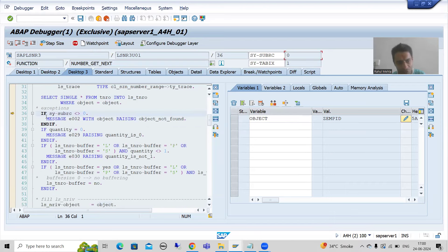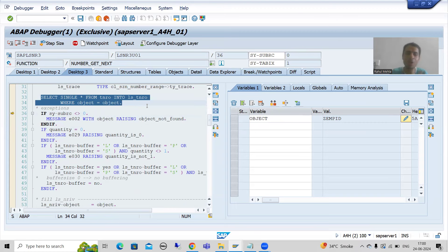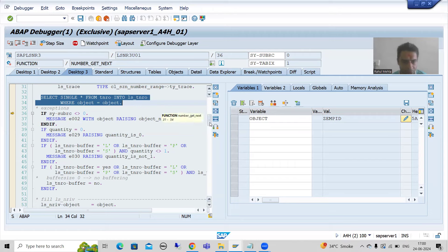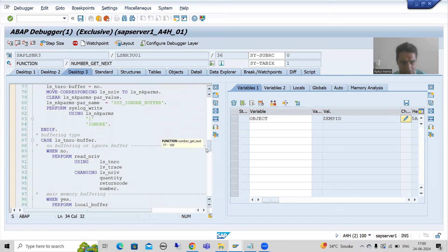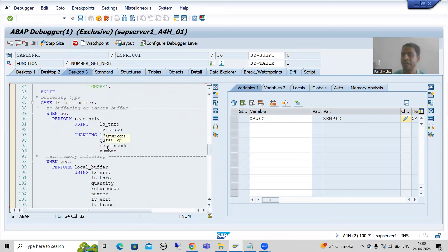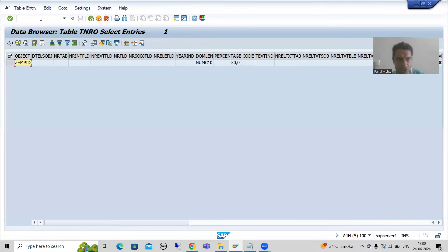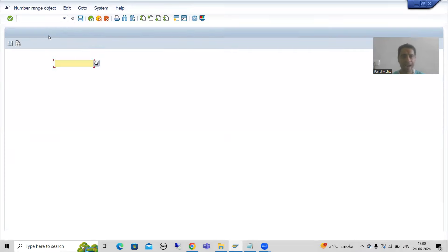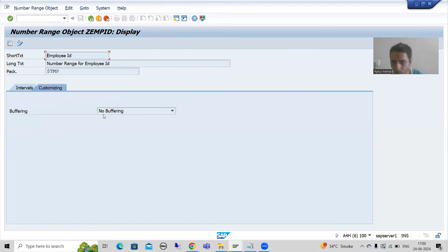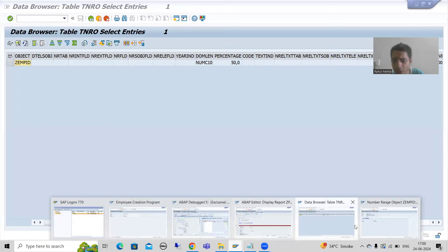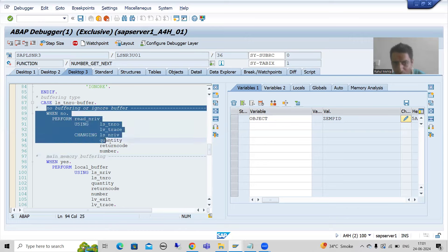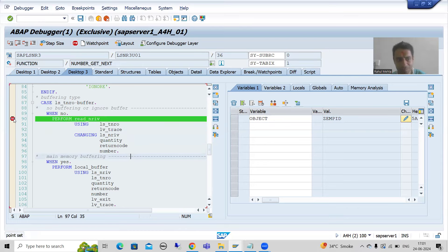After the number range object, the next step is the number range interval. So the system moves to the NRIV table. I will scroll down and move directly to the logic. Now, just to recall: when we created the number range object, we chose no buffering — we did not choose main memory buffering or parallel buffering. Here, SAP has written logic for whether you are going for no buffering or main memory buffering. We are going for no buffering, so I'll put a breakpoint here and press F8.